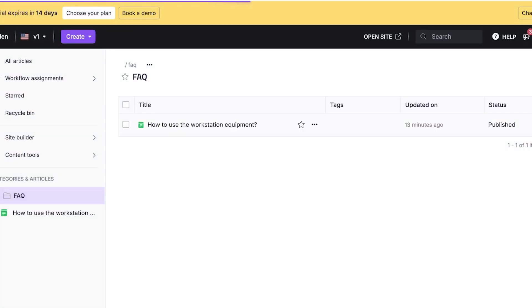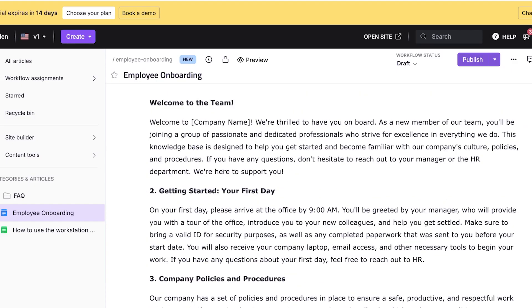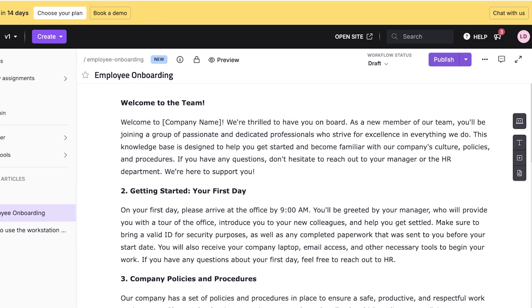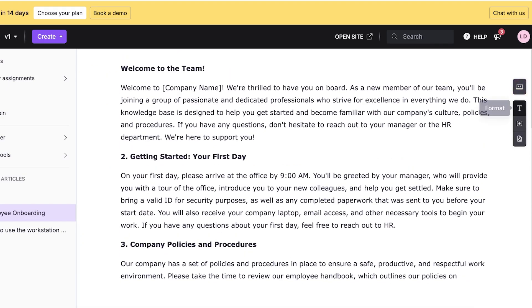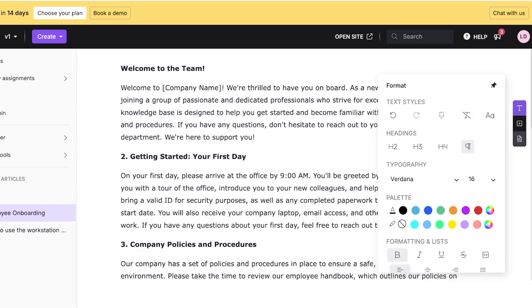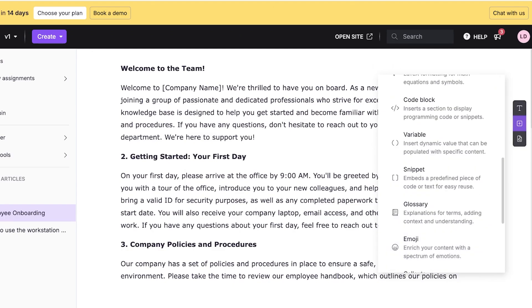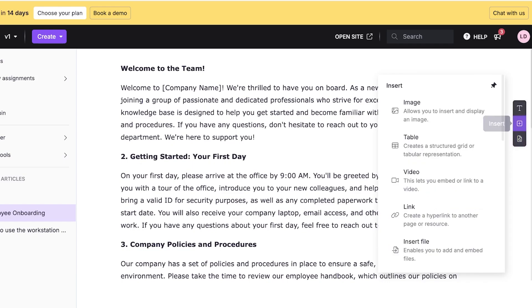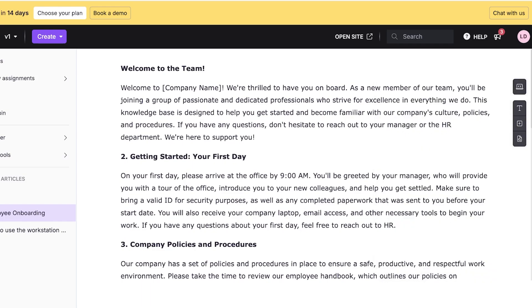I'm creating an article called Employee Onboarding, selecting it as a category and clicking Create. This opens the Document 360 editor. On the right you have a code view for editing in code, or you can format text directly. Click the Insert option to insert images, tables, videos, links, files, and notes. You can also find and replace text.